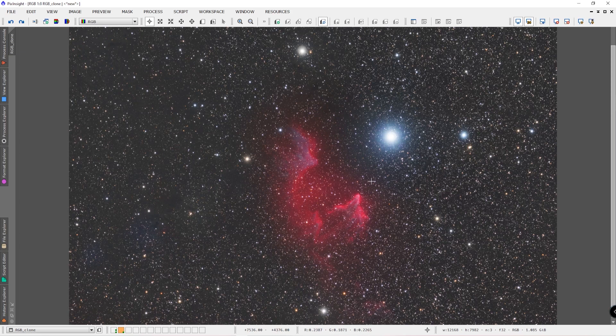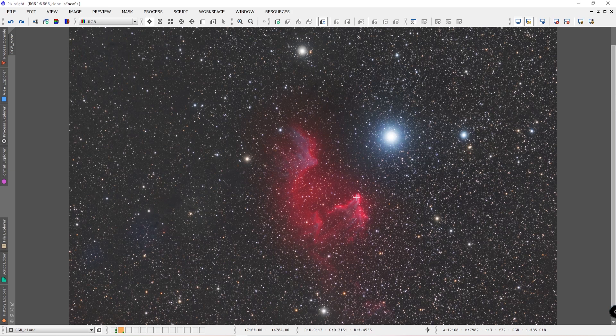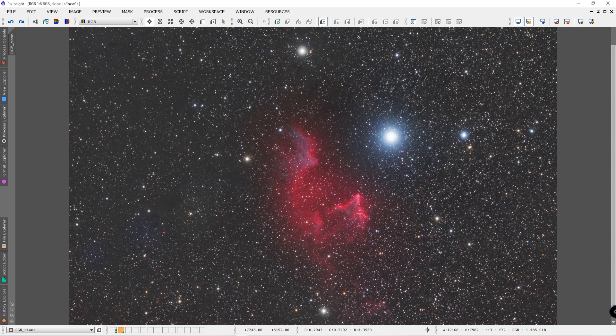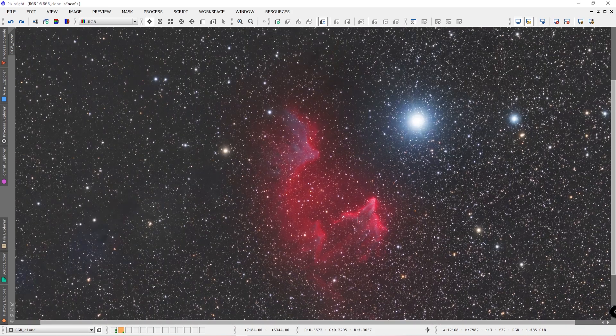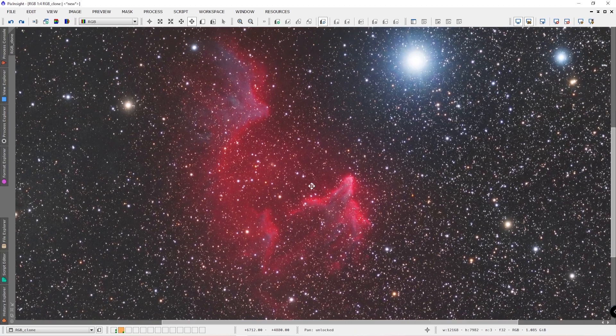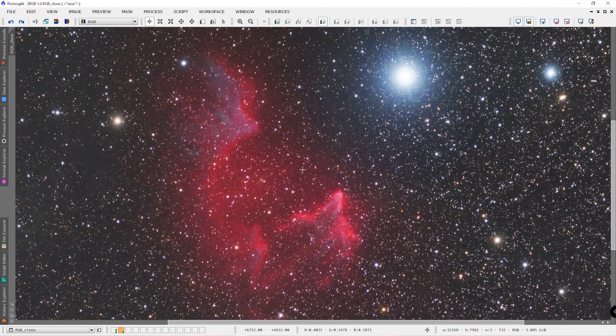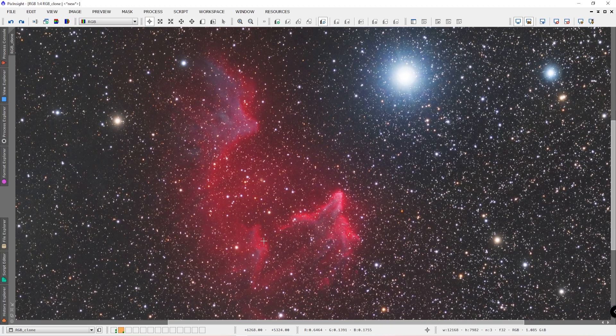Just an interesting point to make, the IC-63 nebula region here is actually being shaped by the radiation from the variable star Gamma Cassiopeia. The radiation being emitted from this bright blue star is actually shaping this nebula region here. It's slowly eroding away the ghostly cloud actually, which is quite interesting. Who knows what this will look like thousands of years or millions of years from now. This could completely change and not even exist anymore.